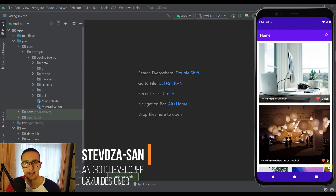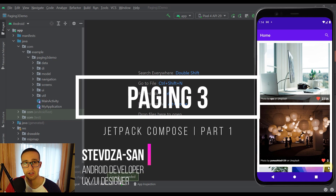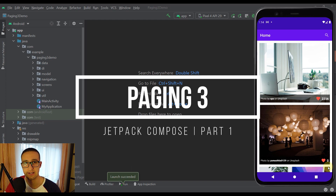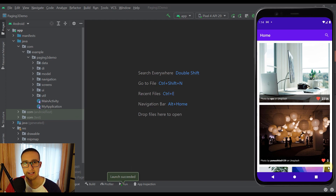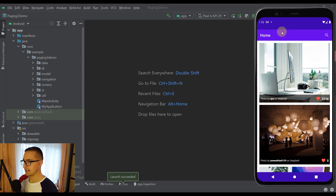Hello there and welcome back to my new video. With this video I am actually starting a new tutorial series on my channel, and this series will be all about the Paging 3 Library and Jetpack Compose. In this tutorial series we are going to create one simple application in which we are going to implement Paging 3 Library and Jetpack Compose.